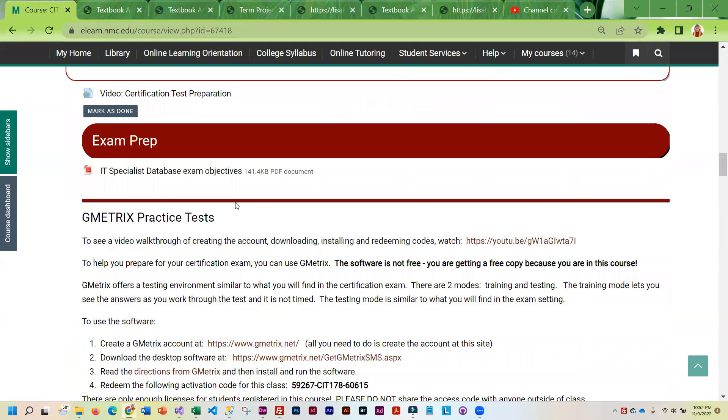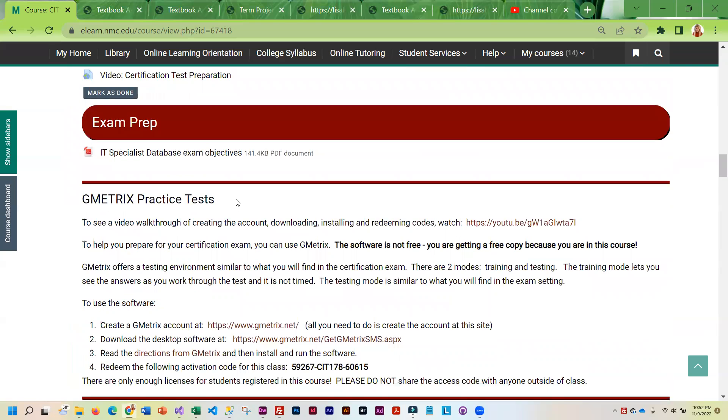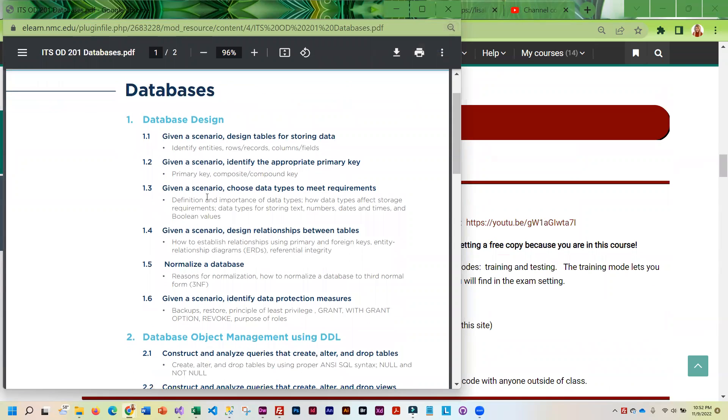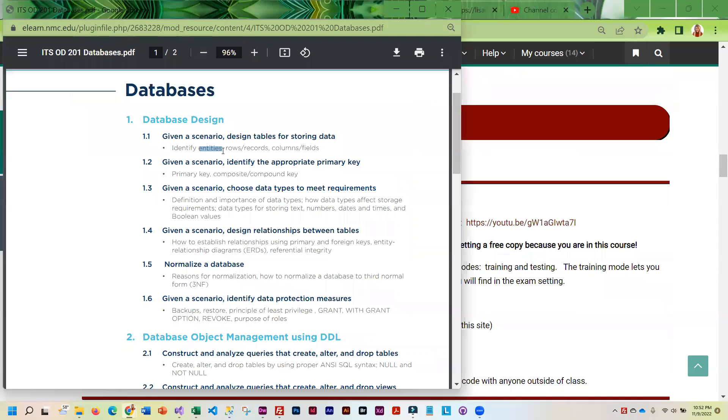And as far as prepping for this test, the objectives are what you should basically use as a study guide. So when it says identify entities, rows, records, columns, fields, entities, or tables, that is exactly what they're going to ask you to do.